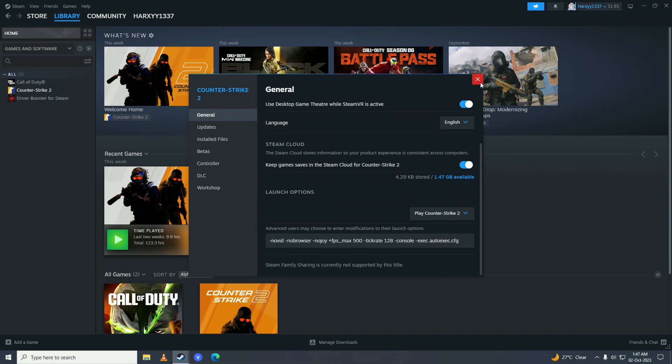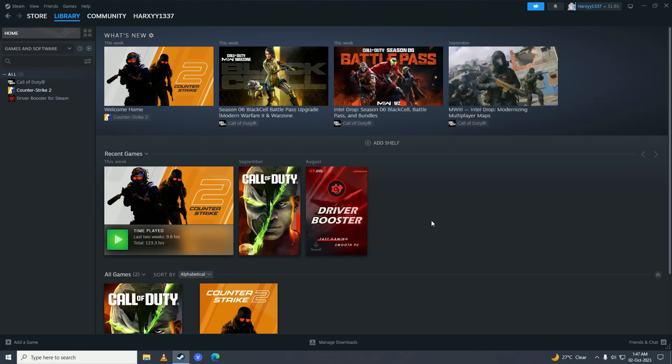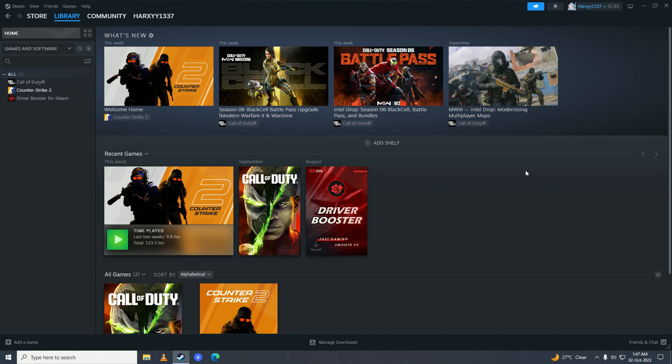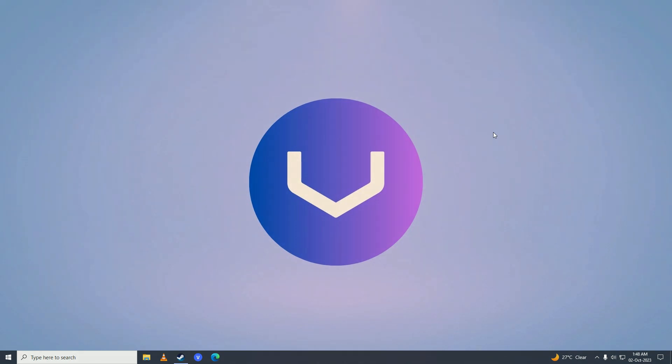After you copy and paste these launch options, your game should be way more smoother and should have little to no input lag noticeable. There it is guys, if you found this video helpful, leave a like, comment and subscribe to the channel and I'll see you in my next one. Peace.